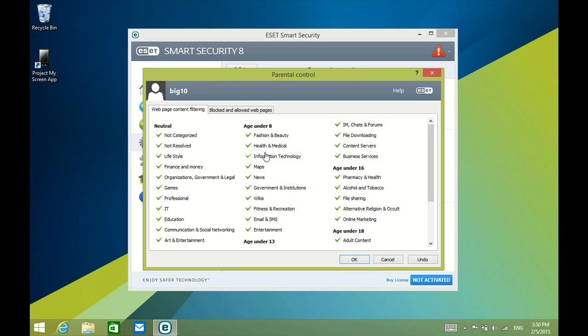wikis, government institutions, entertainment, adult content - well, that's kind of an obvious one there - Religion and Occult, File Sharing.